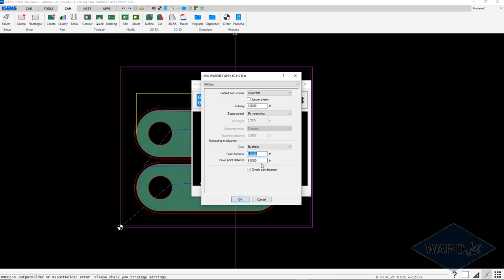You can specify the area that you want to measure in. It can specify different numbers for vertical cuts and bevel cuts, so if you want more measuring points for the bevel cut you can change that, or fewer points for the vertical cut.